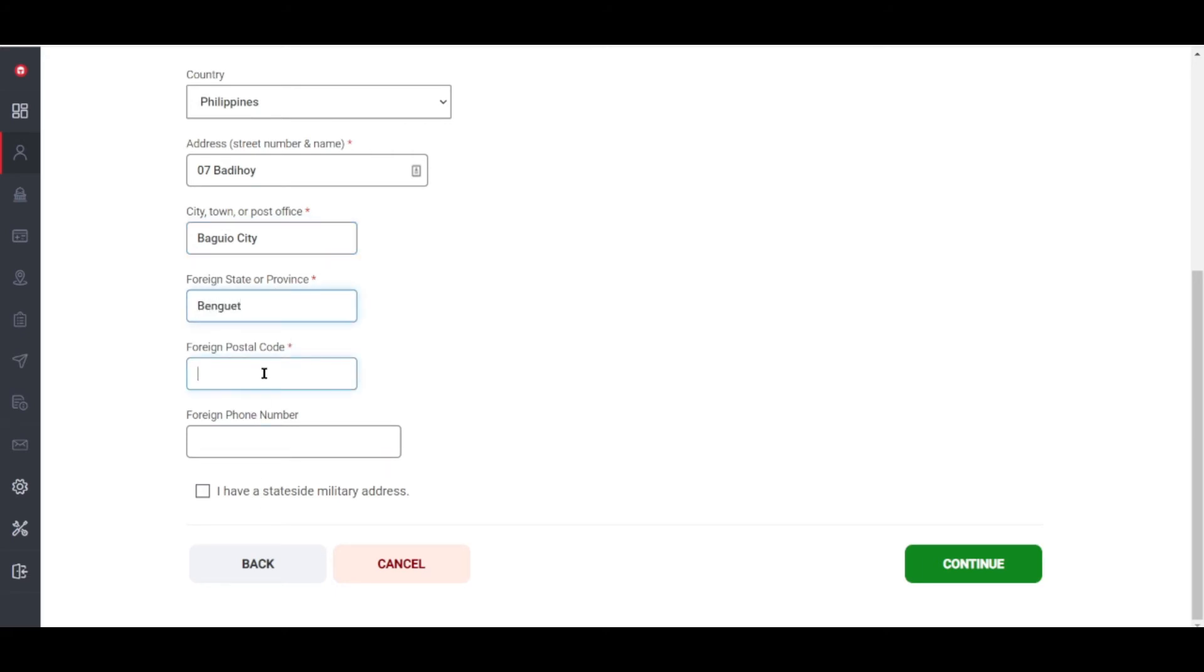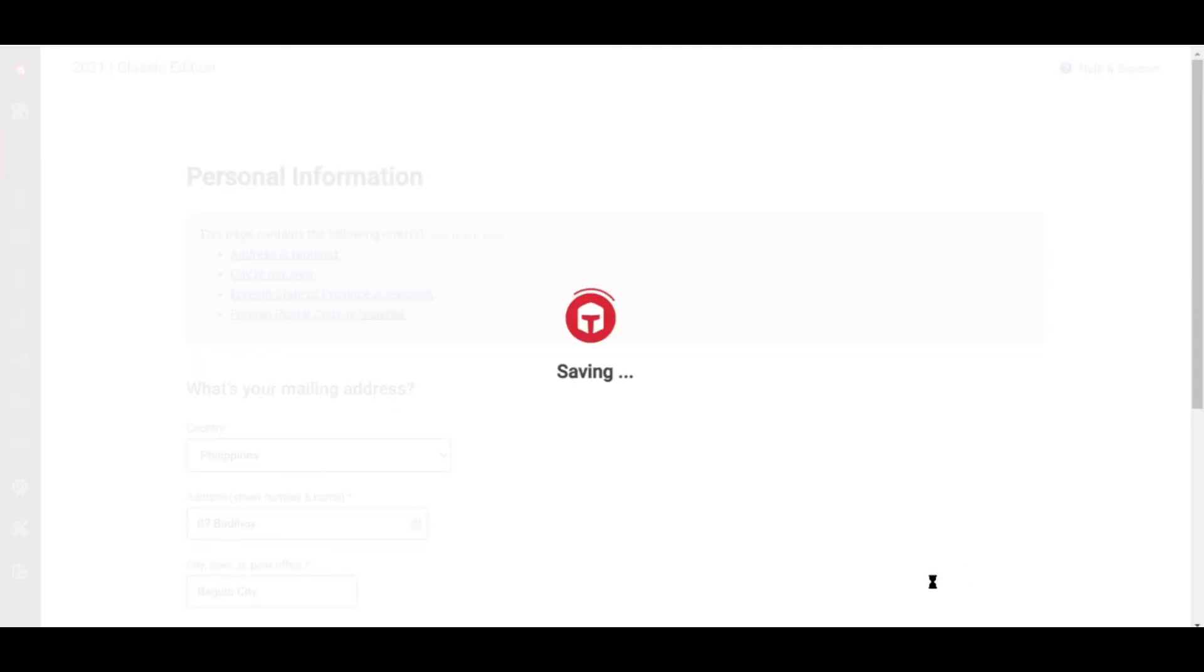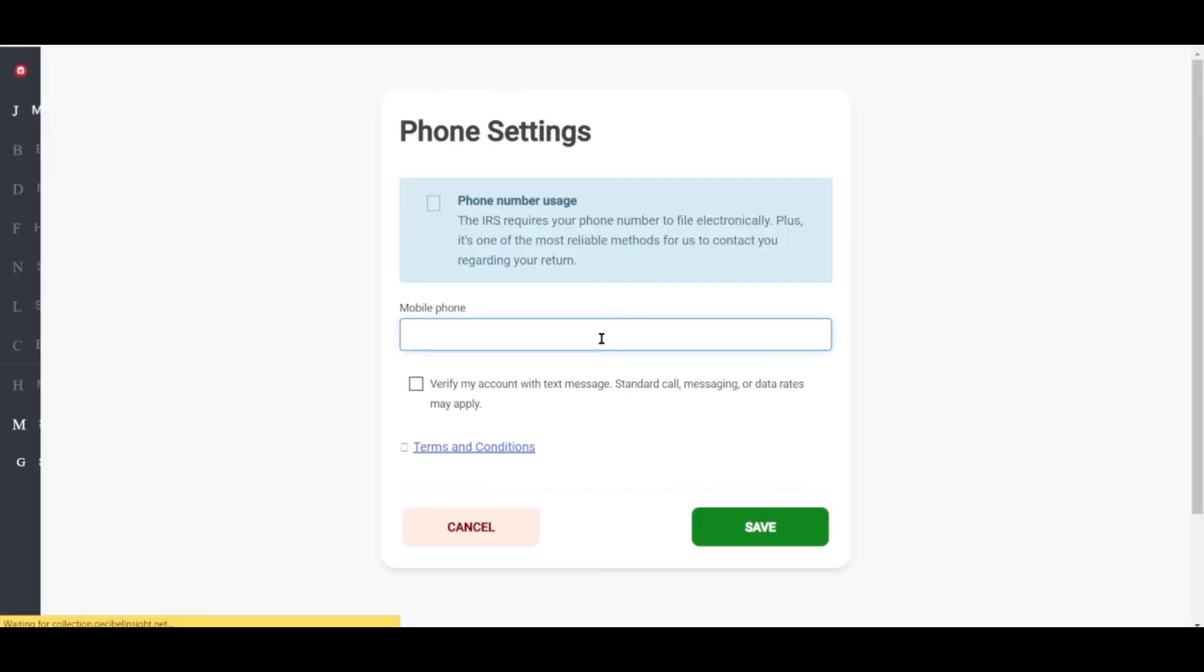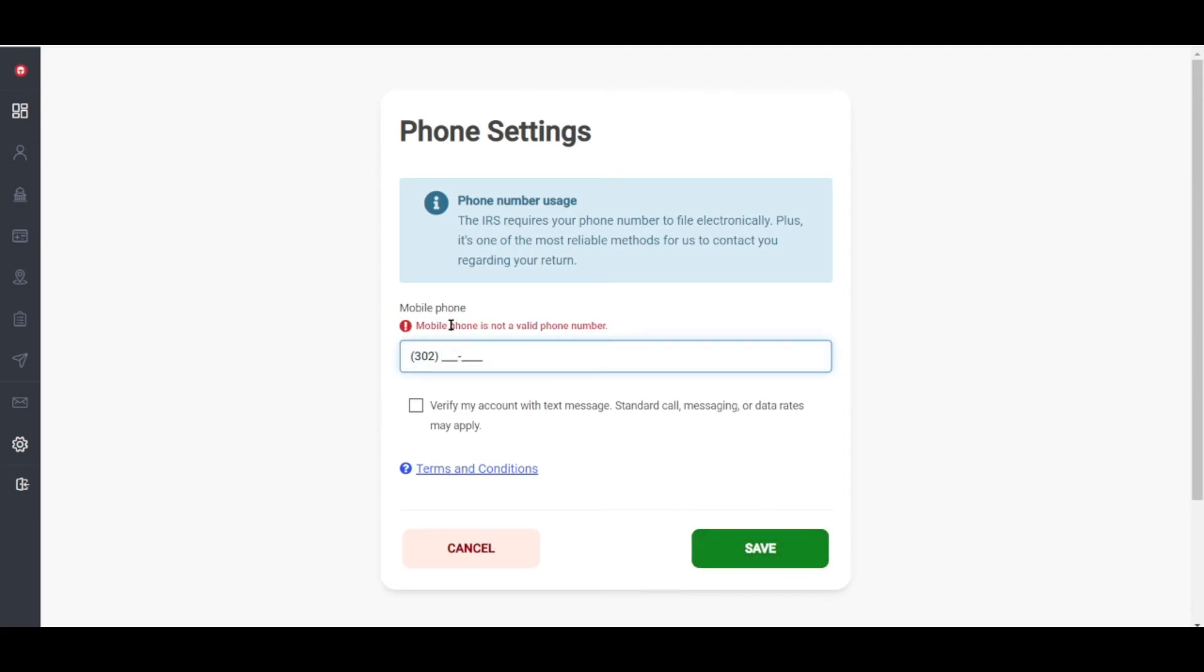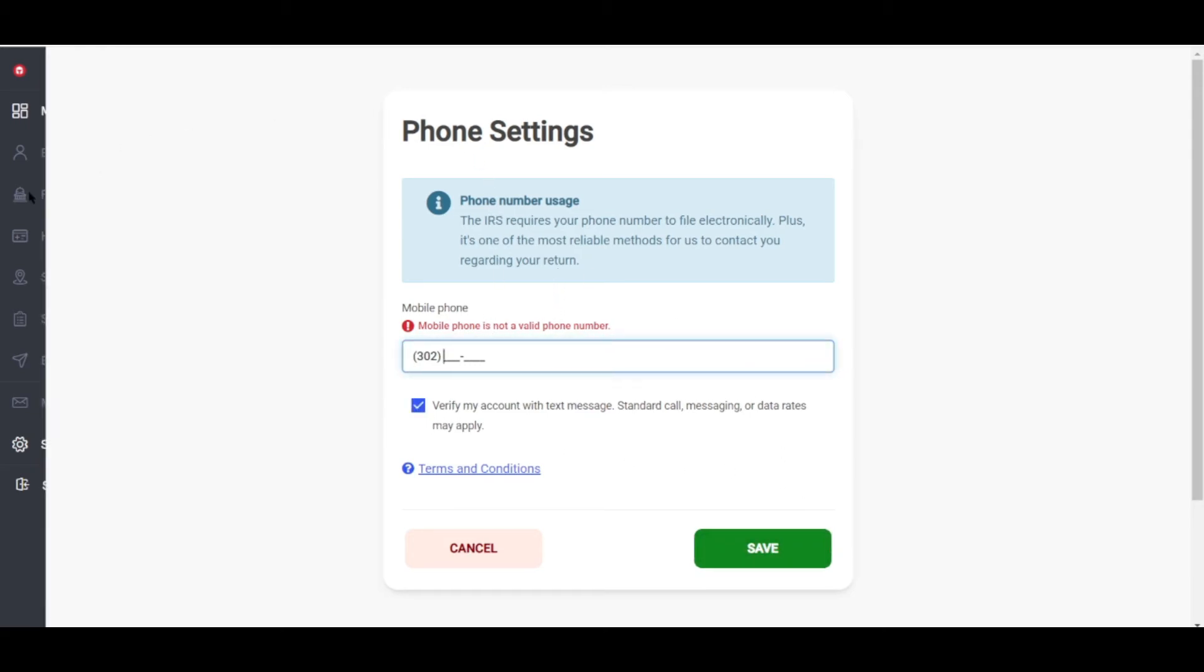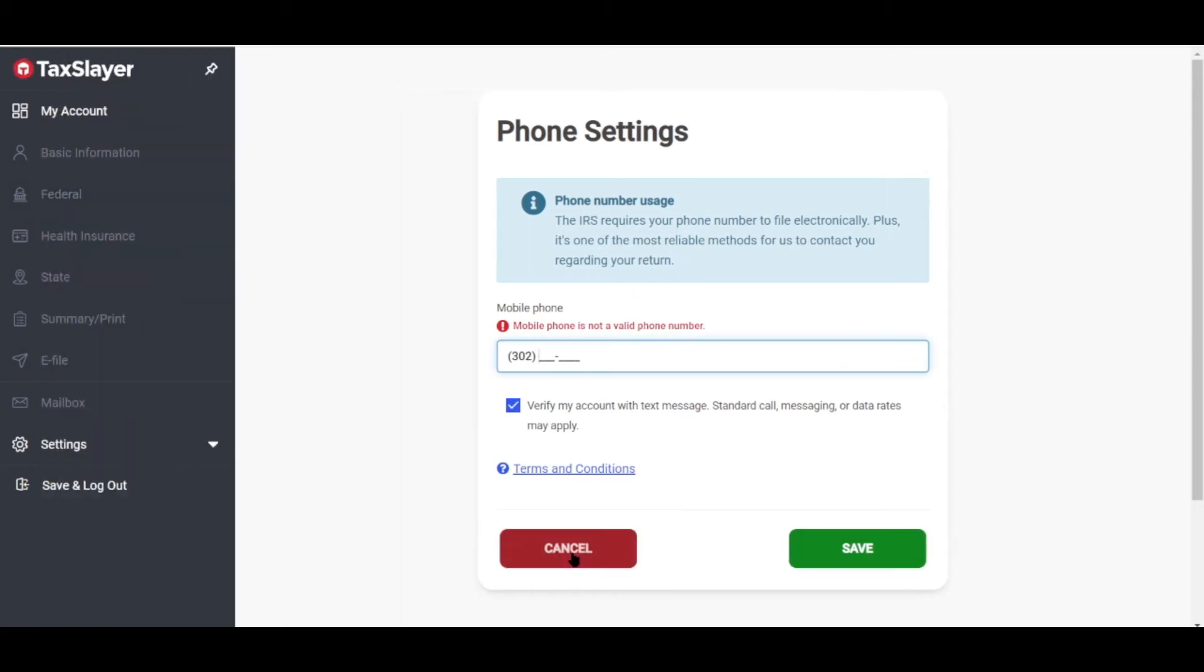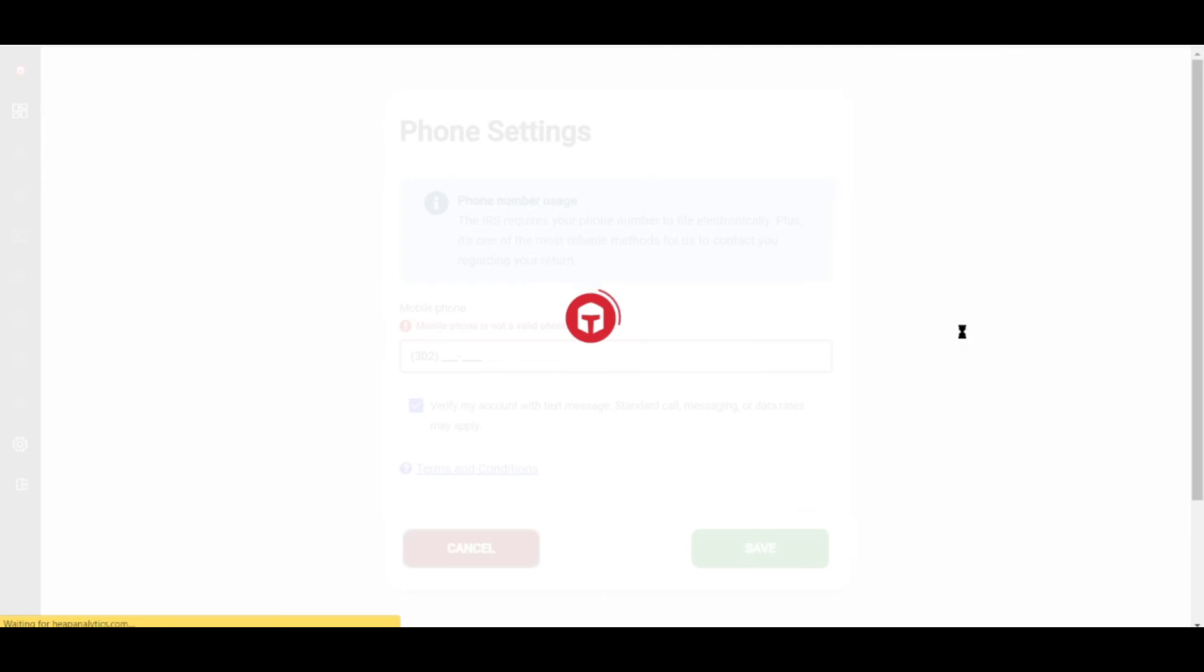If you have a complicated tax situation but are confident in your attention to detail, go ahead and try it. If you're willing to trade a seamless user experience for a lower price tag, or are a self-employed filer looking for a budget option, this is for you.